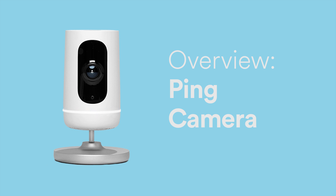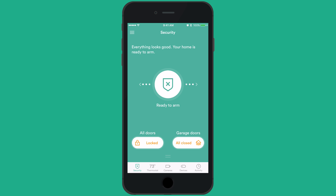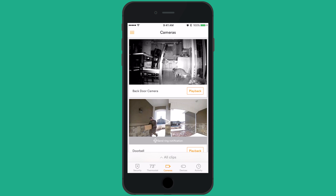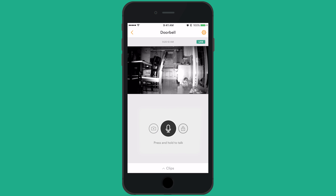With the Vivint Sky app and your Ping camera, you can take your home with you anywhere. Viewing your Ping camera from your Sky app is easy. From the home screen of the app, tap the camera icon in the bottom navigation bar, then tap on your Ping camera. The live feed will play and you will have three icons to use from this screen.